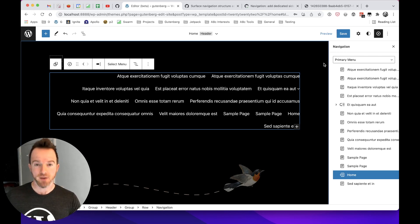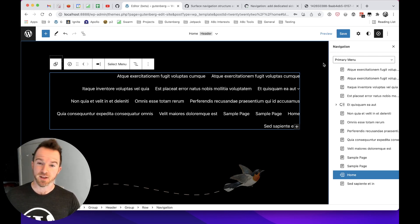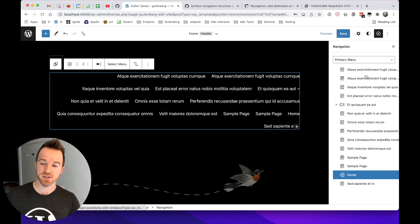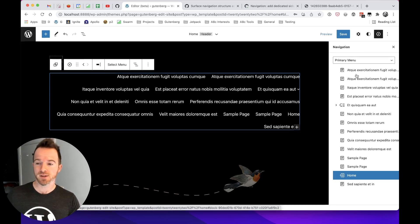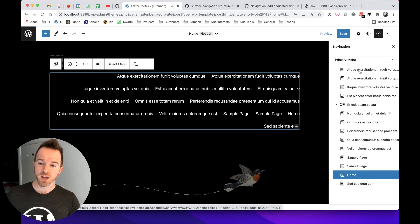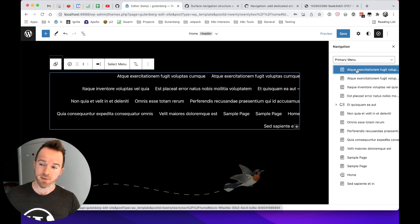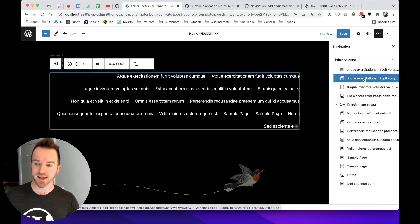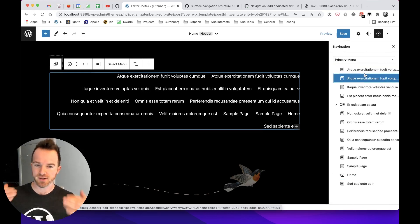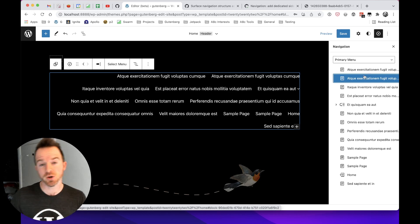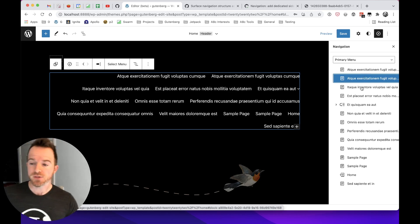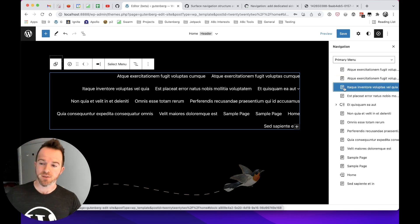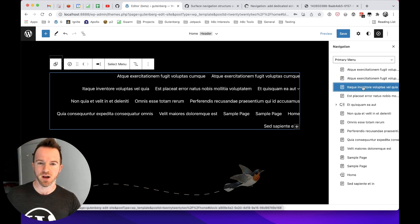But of course, there are some shortcomings. And I think they're probably pretty obvious from the demo I just showed you there. But you can't manipulate the text here, you can't manipulate styling here, it's mainly for the structure of the navigation, which could be useful, but it would be kind of handy to be able to manipulate the text of the item as well.